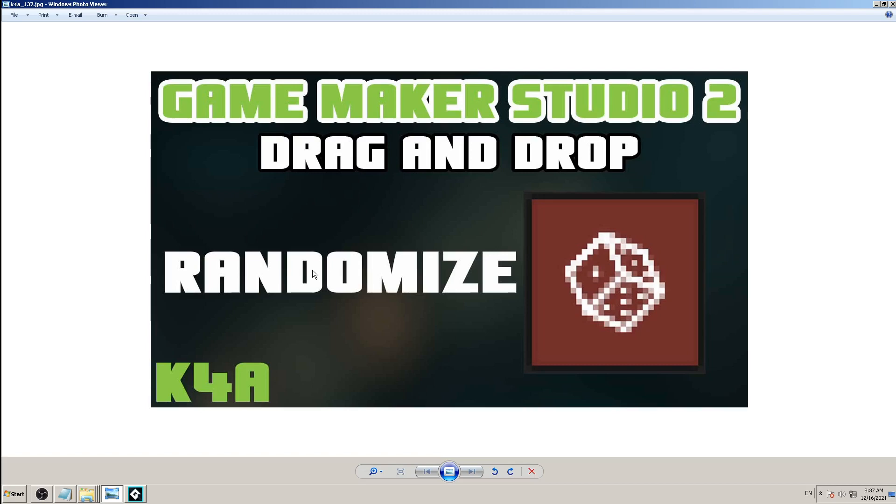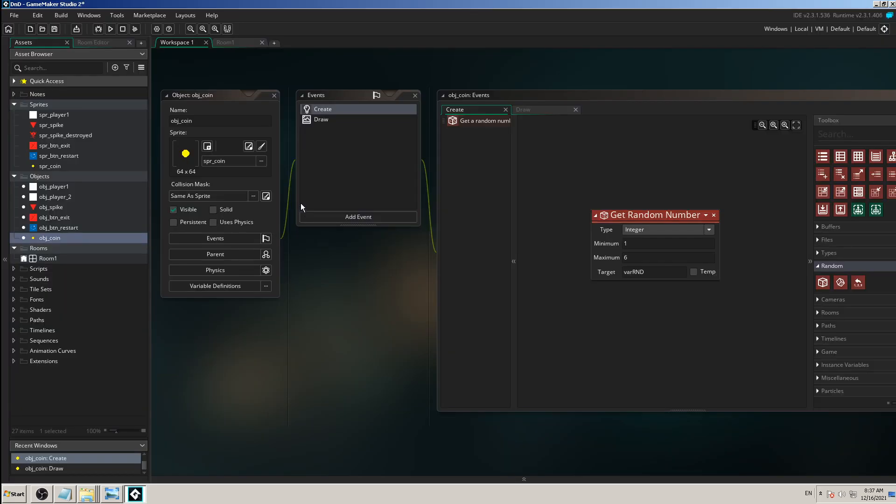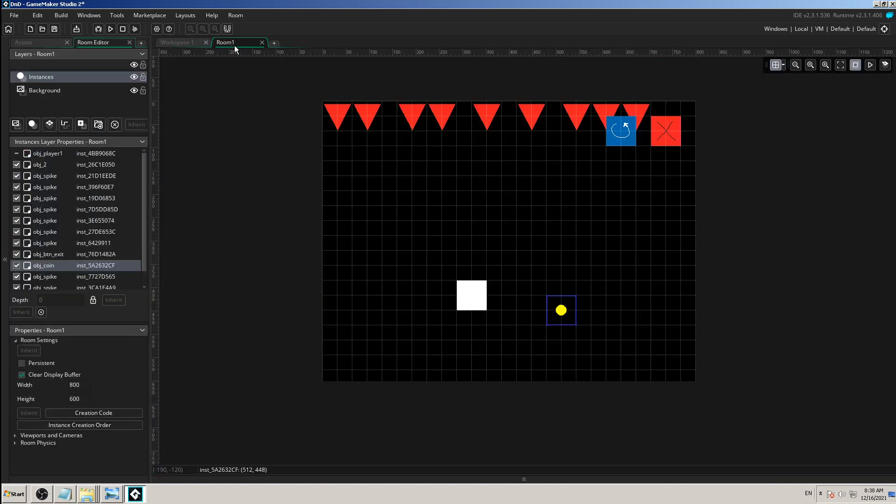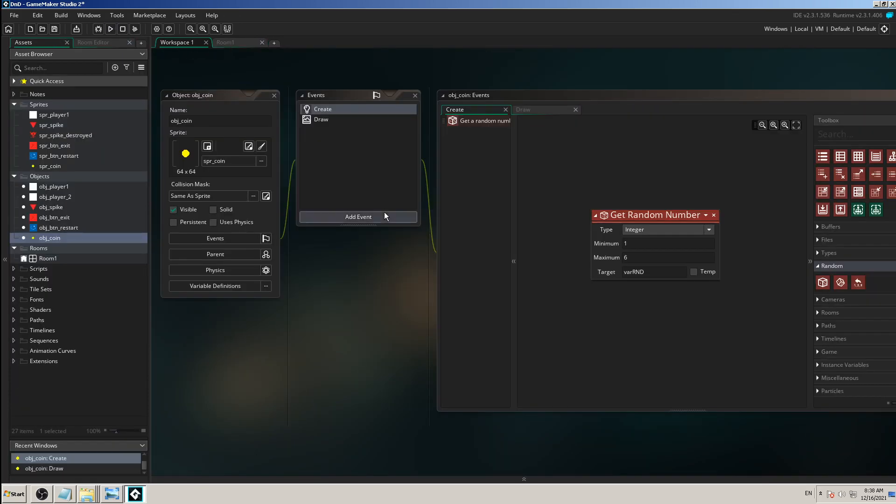To be more precise, in today's video we are going to learn an action called randomize, and this one will help us solve the problem which we made in the previous video.